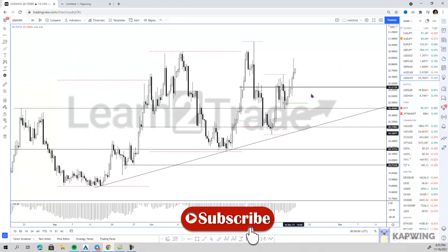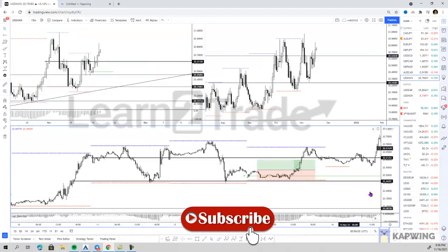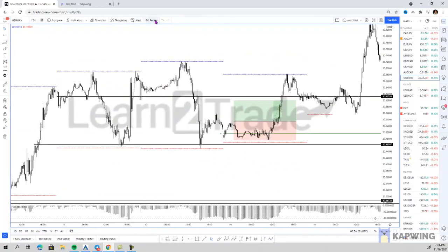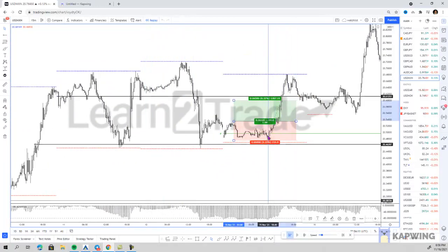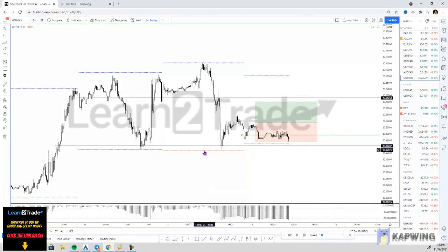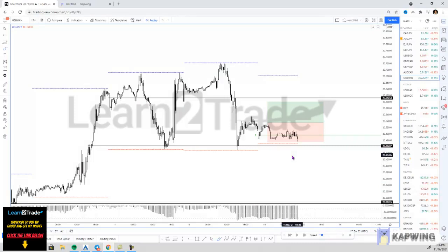On the 15-minute chart — I'll use replay mode to show you — I was looking at price holding the previous day lows. November 11th and November 12th lows were acting as very strong support. The play on strong US dollar was not there yet; I needed the previous highs to break first.